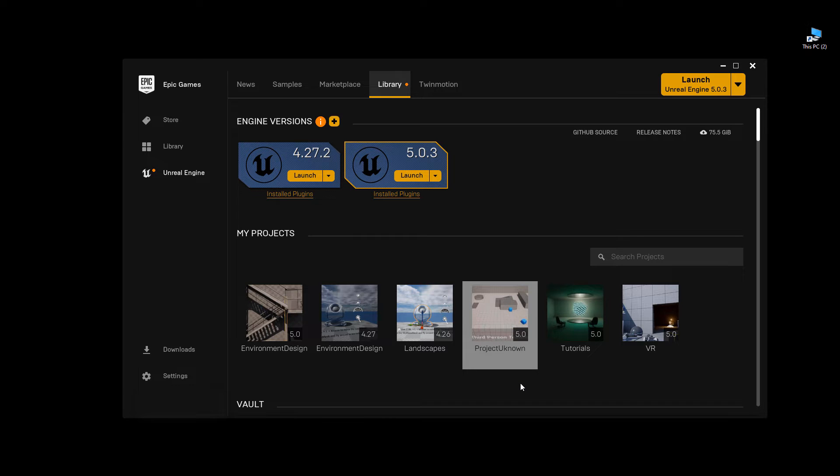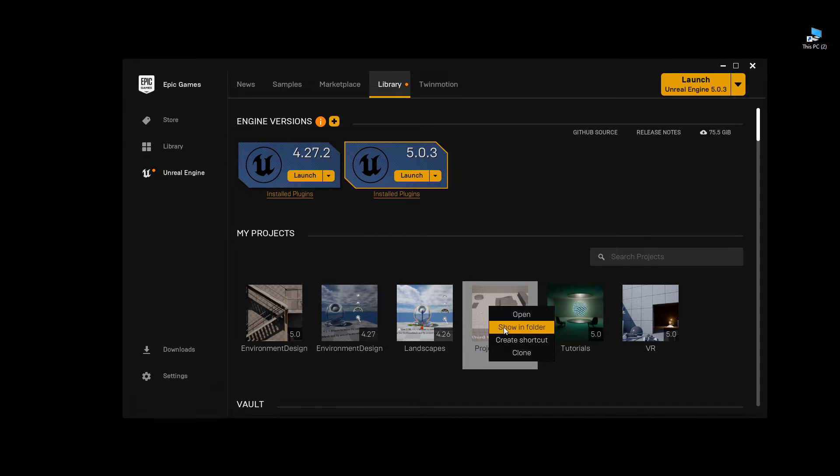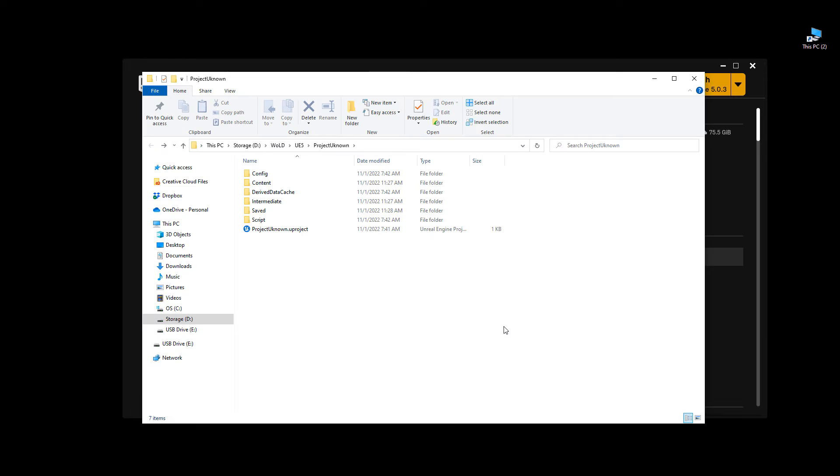I want to go ahead and delete this project called Unknown. I'm going to right-click and go to Show in Folder, and then go one level above so I can see this project folder itself.